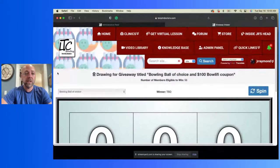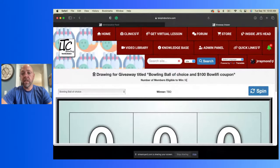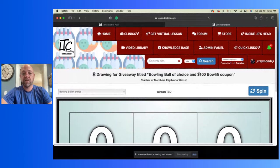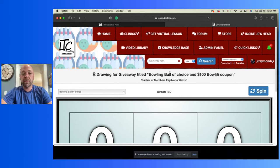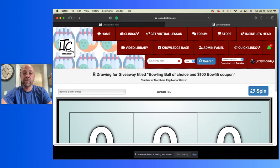So let's take a look. I'm going to come over here and share my screen with you. So let's take a look here. This is going to be the winner. We've got 56 members right now, so drawing giveaway. Oh, I guess I'm doing both. I'm doing a ball of choice and a hundred dollar gift card or a hundred dollar coupon to Bowlify. So that will be pretty cool.